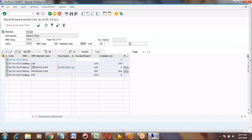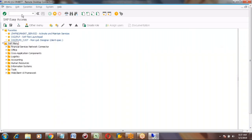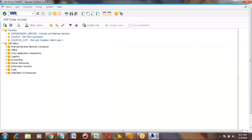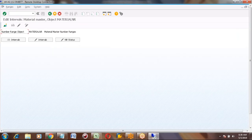One more question: when I create the material it gives me 'no external number assignment possible for material.' Can you show me the configuration for that? The transaction code is MMNR. Just one second — press Enter.